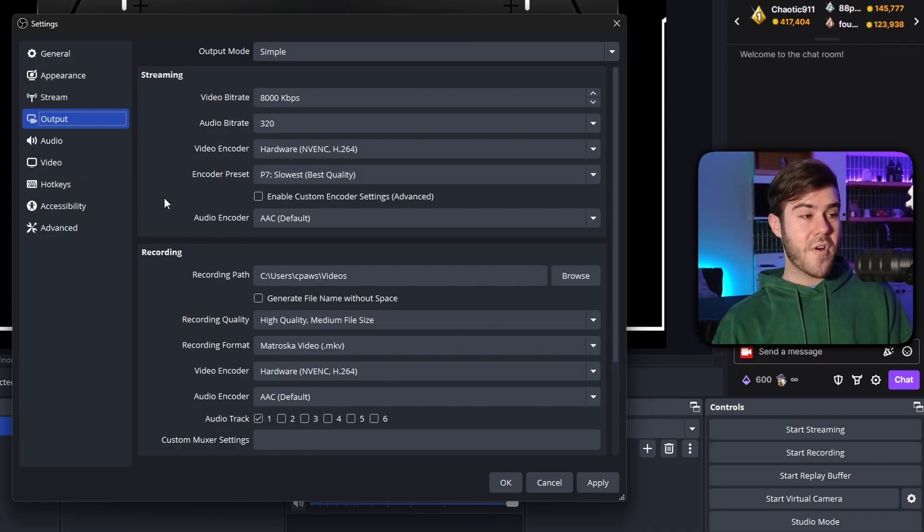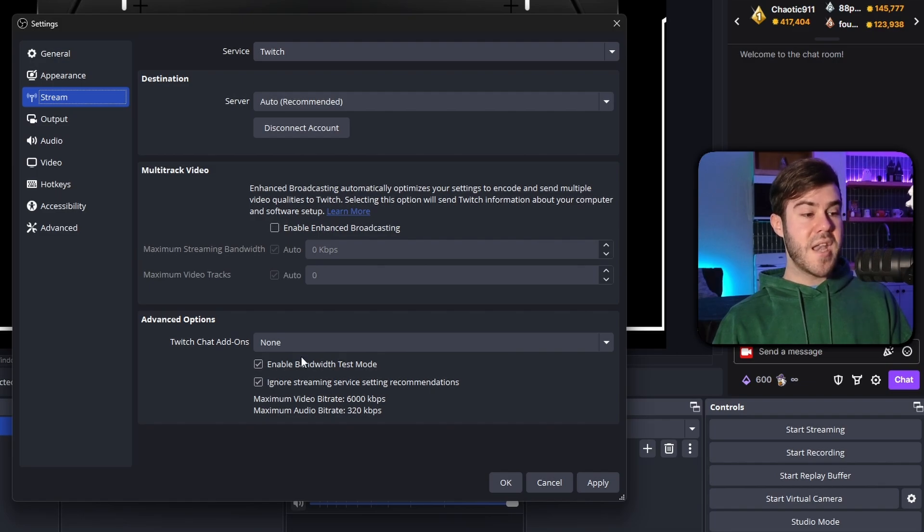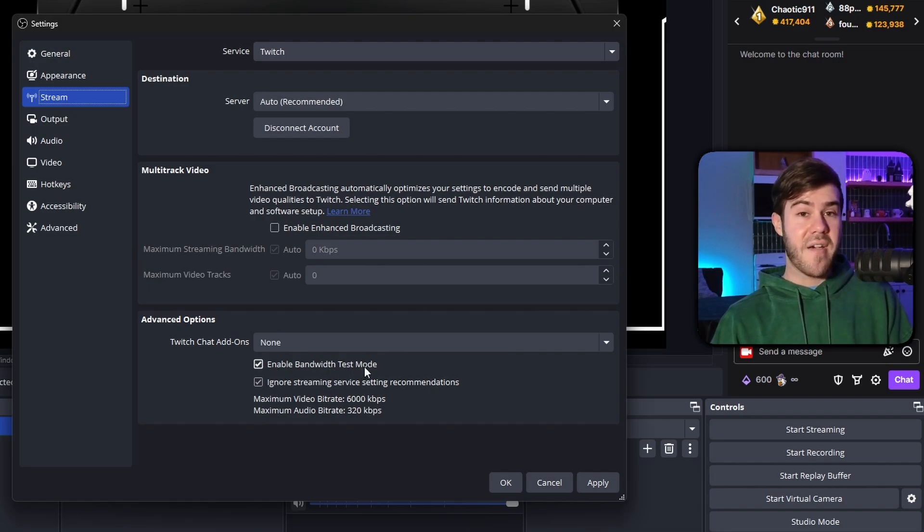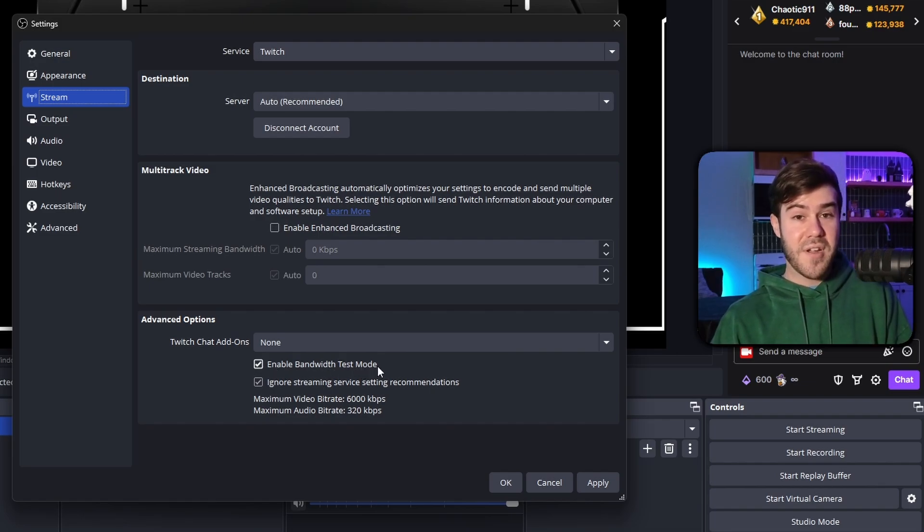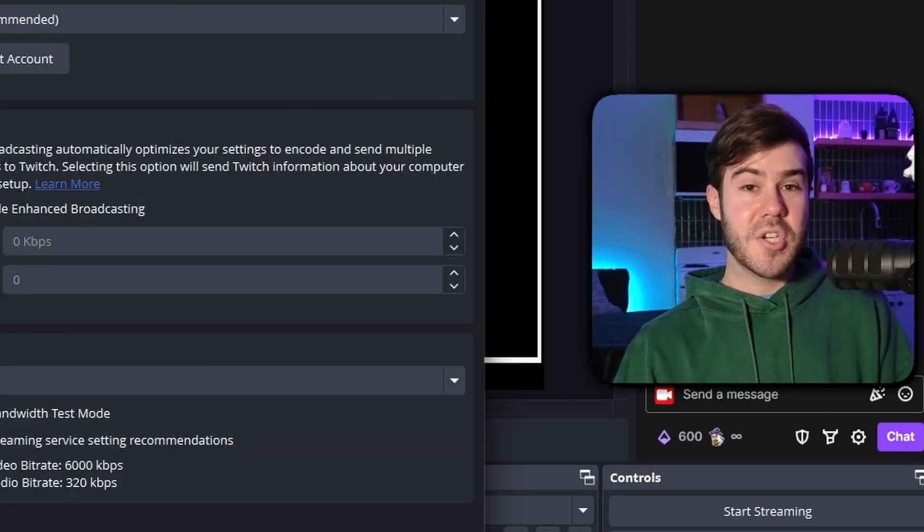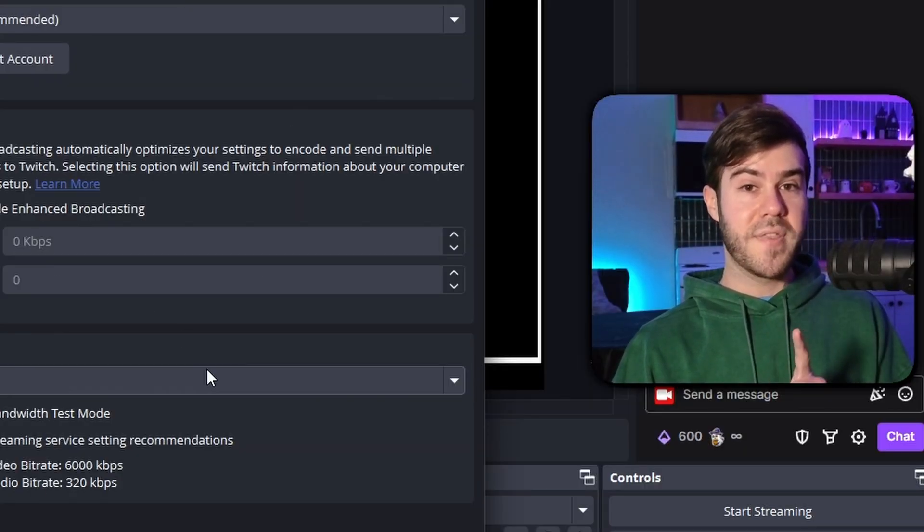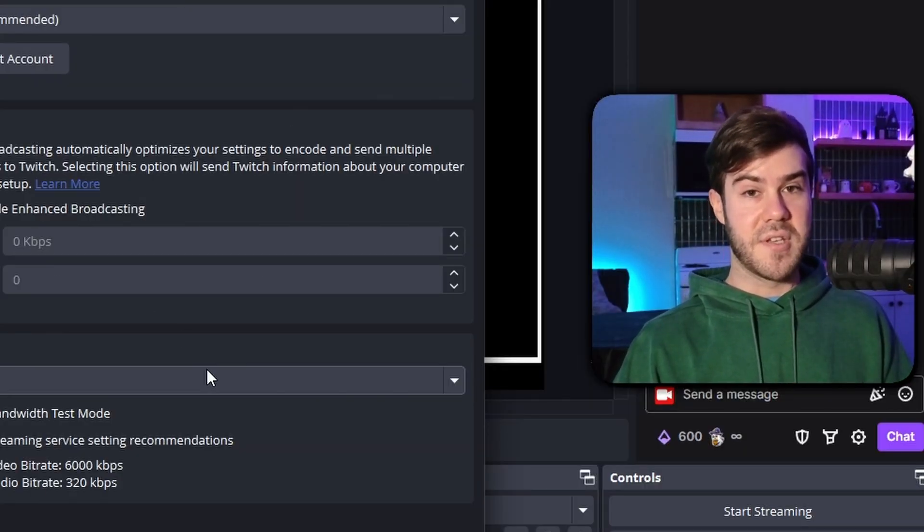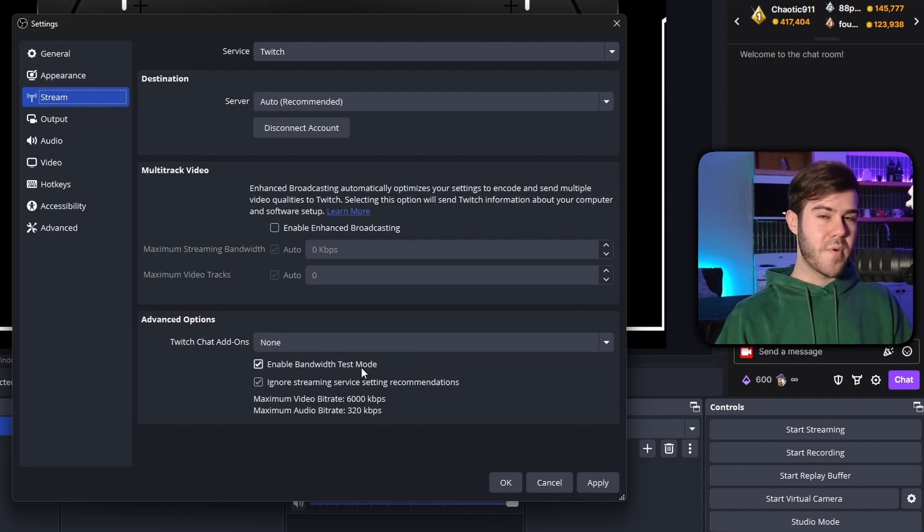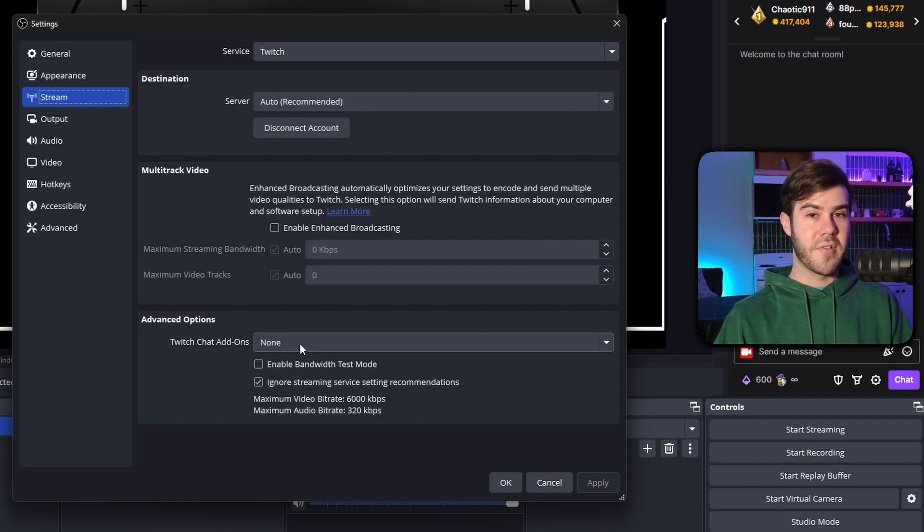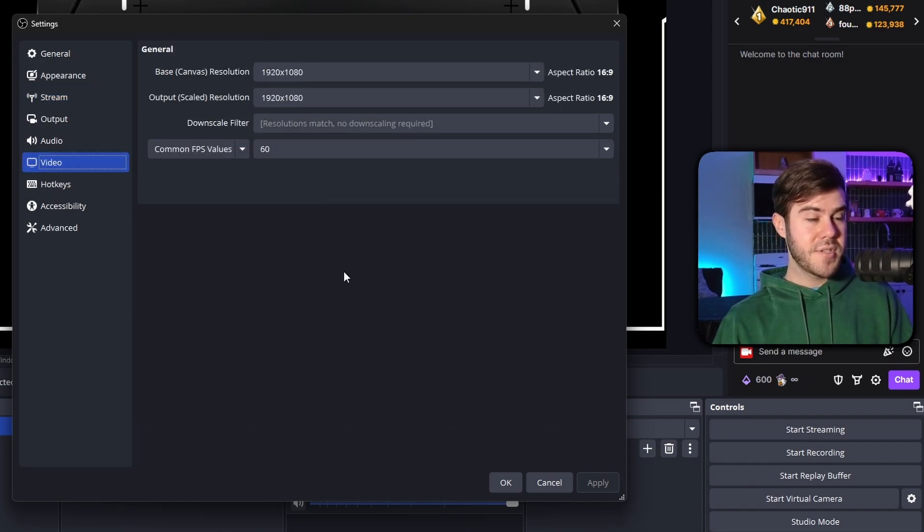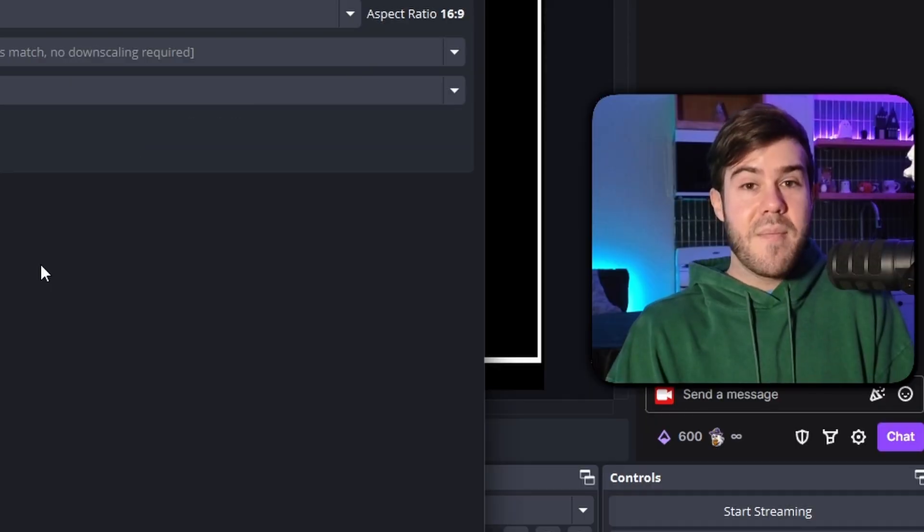So now that we have our output settings set up, we made sure that our stream enable enhanced broadcasting is turned off. You can now run more tests just to make sure that you're not going to have any more drop frames, skip frames or lag frames. And if you've done all of these things and you're still running into issues, there's one more thing that you might have to do. Also, by the way, when you do get it to look nice and you're not having problems, make sure to turn this off and then hit apply. Otherwise, next time you hit start streaming, it's not actually going to go live.